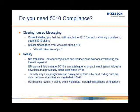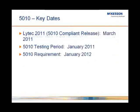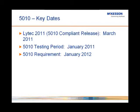ANSI 5010 compliance, there are specific key dates that you need to be aware of. The first date that we have listed is the release date of LIHTC 2011. LIHTC 2011 released in early March of this year. This is our ANSI 5010 compliant release. The testing period for ANSI 5010 began in January of this year. So a few months after testing began LIHTC released.